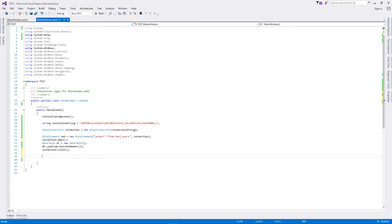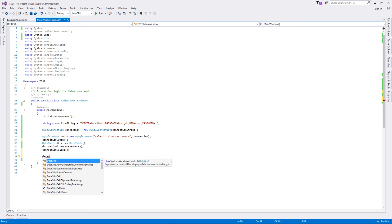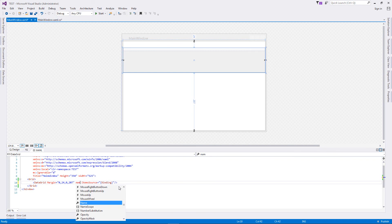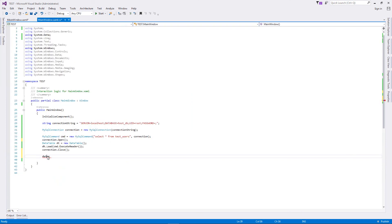We're going to bind it with our data grid. The name is data grid - oh sorry, I think I have not named it. Let's just add the name here, name it dtGrid. We paste this name over here.